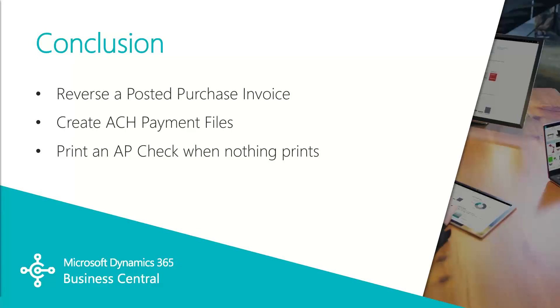So in this video, we covered how to reverse a posted purchase invoice when needed, how to create ACH files for paying your vendors instead of paying by computer check, and a quick tip on how to make sure that you have those set up correctly between the name of the bank that you selected on the payment line and the name of the bank that you selected on the report job itself.